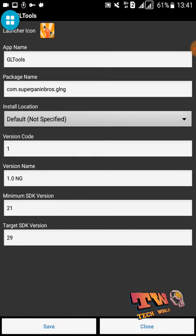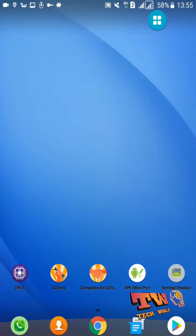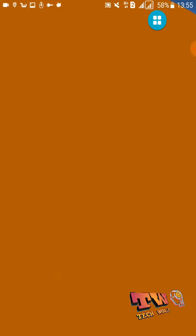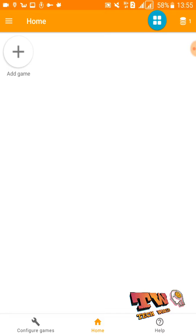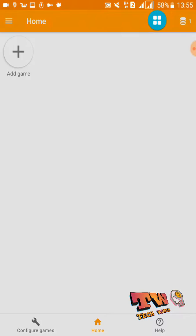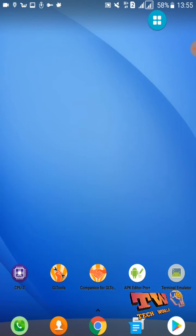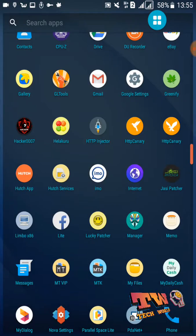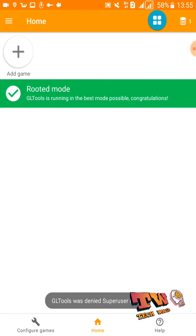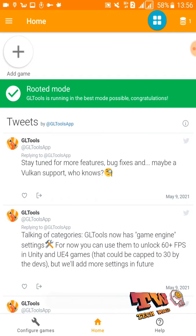Let's open this GL Tools application and see how to set it up for your device. Open the application and allow all the permissions it asks for, because you need those permissions to use this application. You also need to give root permissions to this application. If you can't see the root permission request, you need to go back to your root manager and allow this app to use root permissions. Then you can see your new GL Tools application.